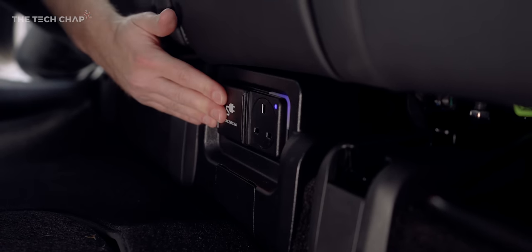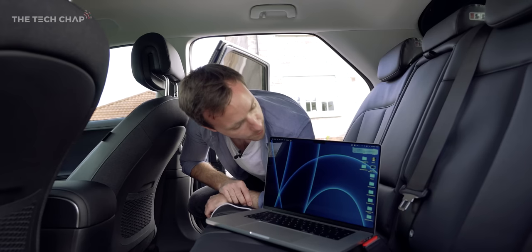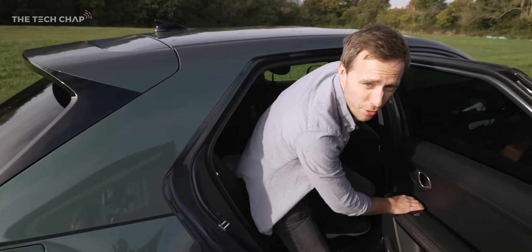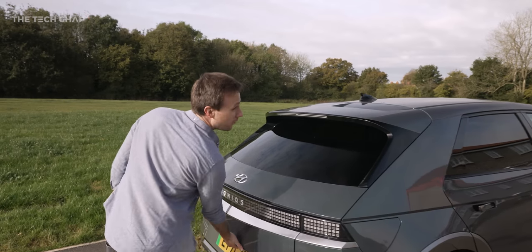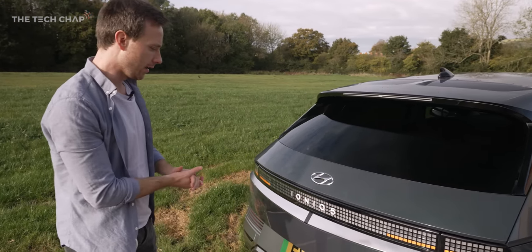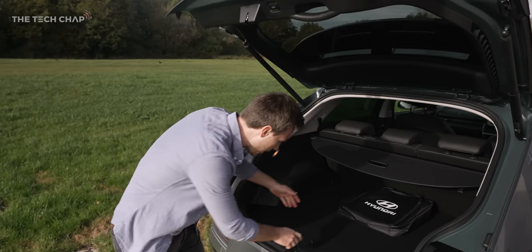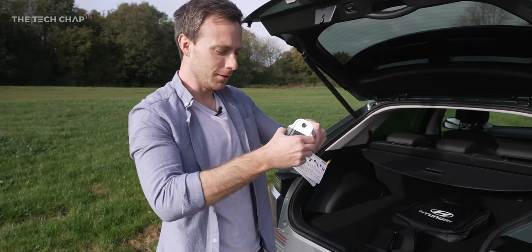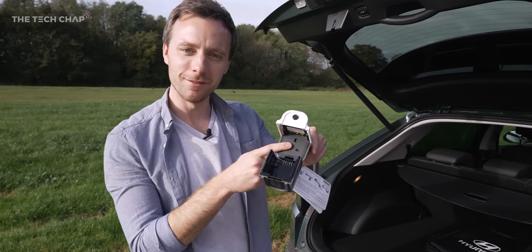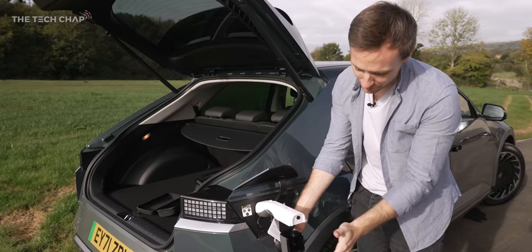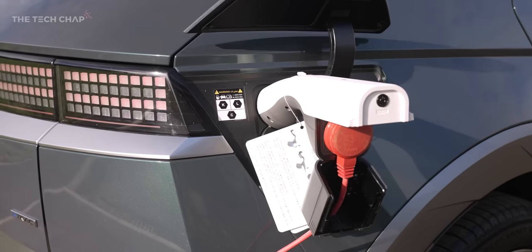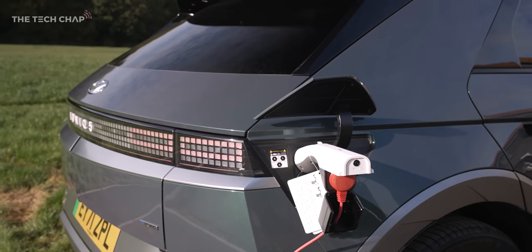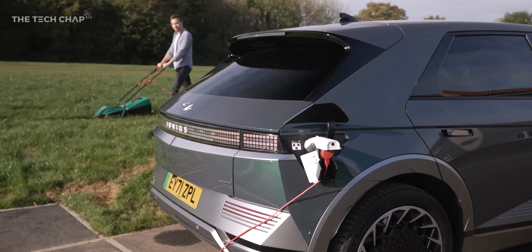So the Ioniq 5 has a very nifty feature called Vehicle to Load. If we open up the electric tailgate, charging cables under here, reveals a three pin plug. Pop that in there, you can basically hook up anything you like. Your camping gear, heating stuff, outdoor sound system, maybe even your lawnmower.